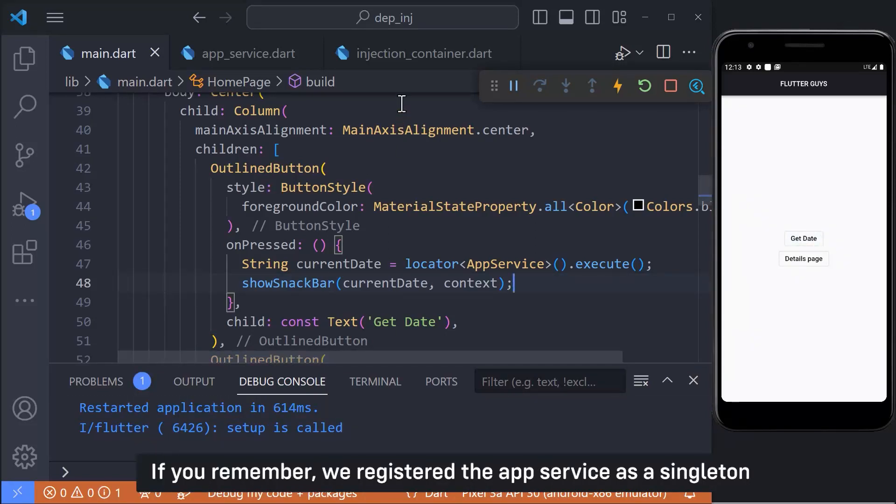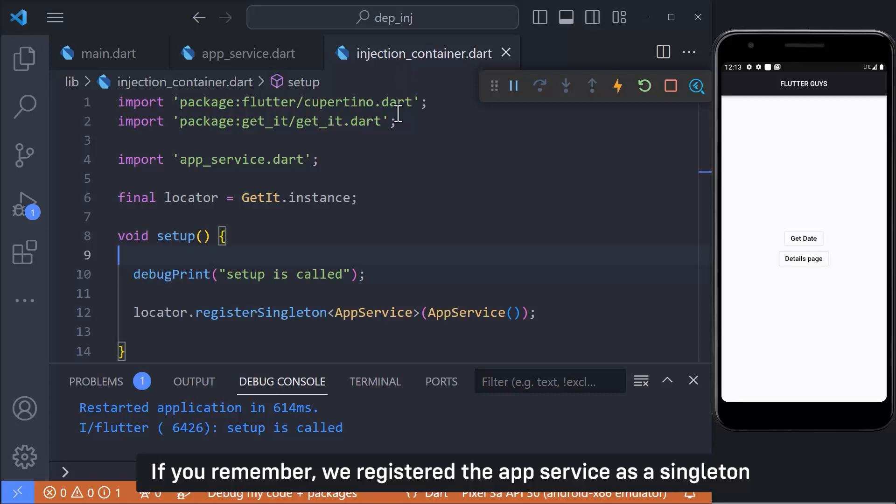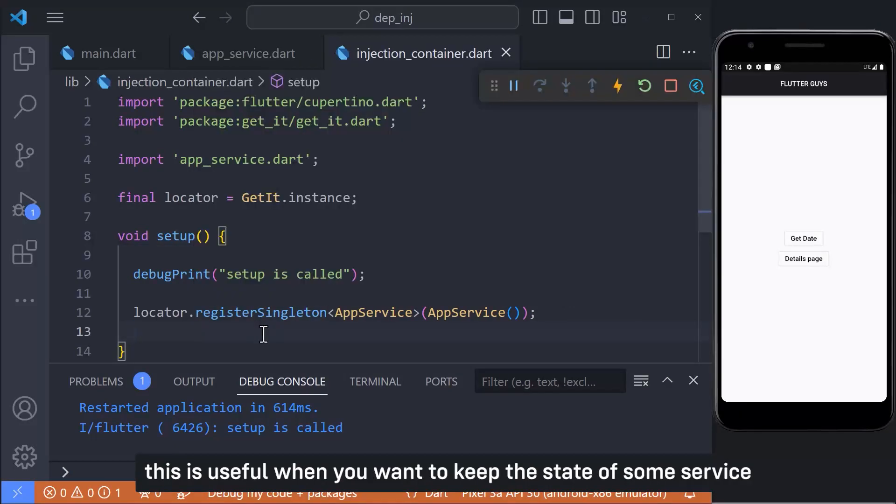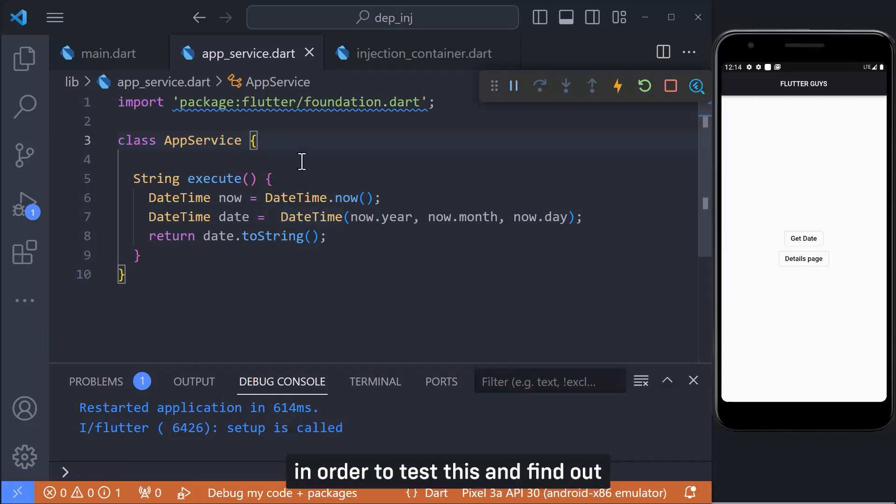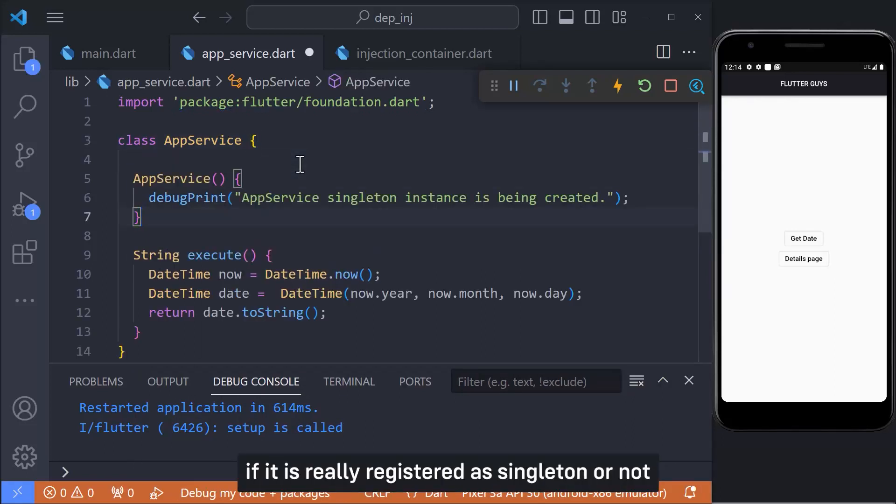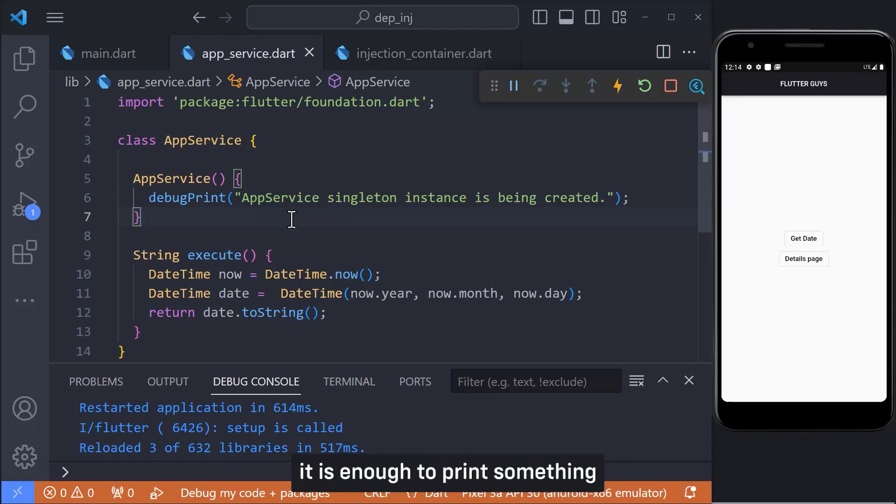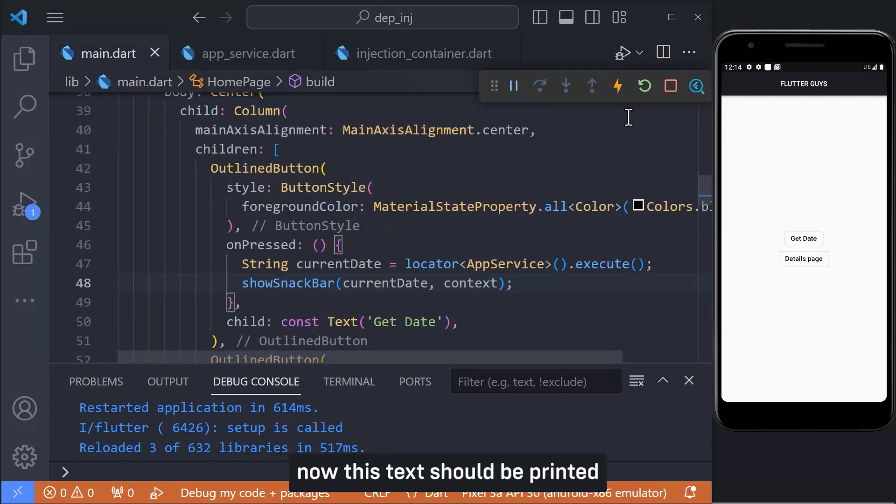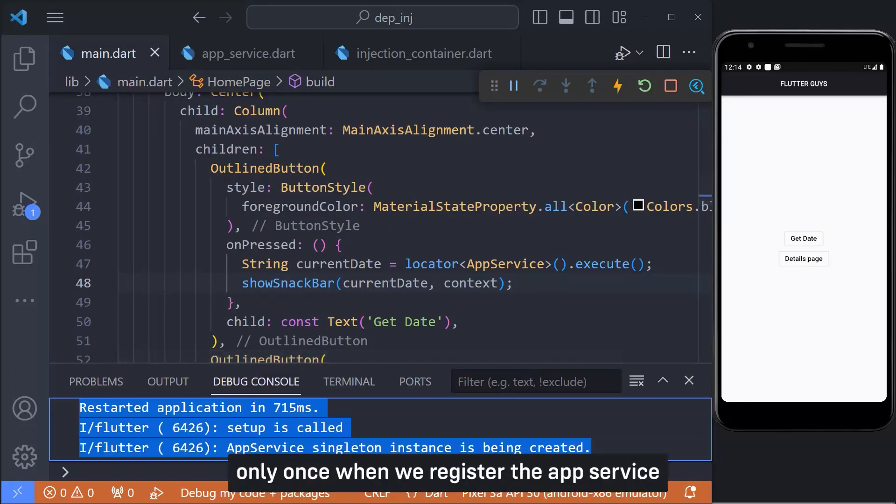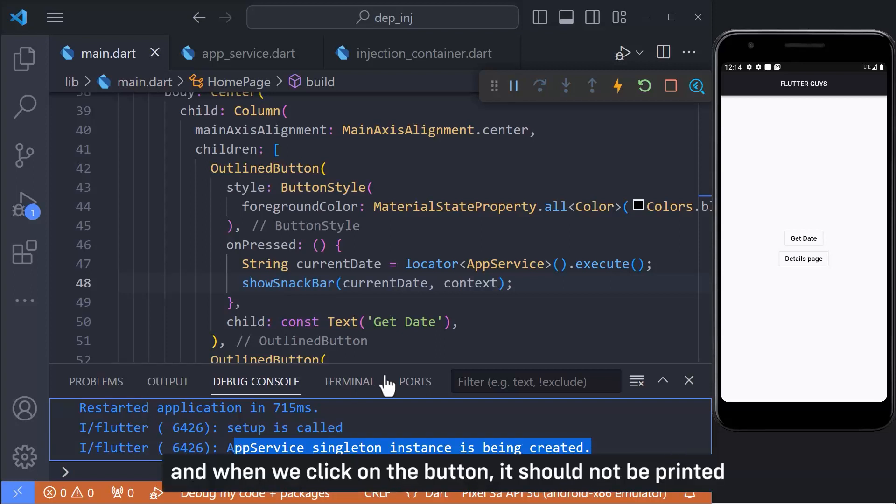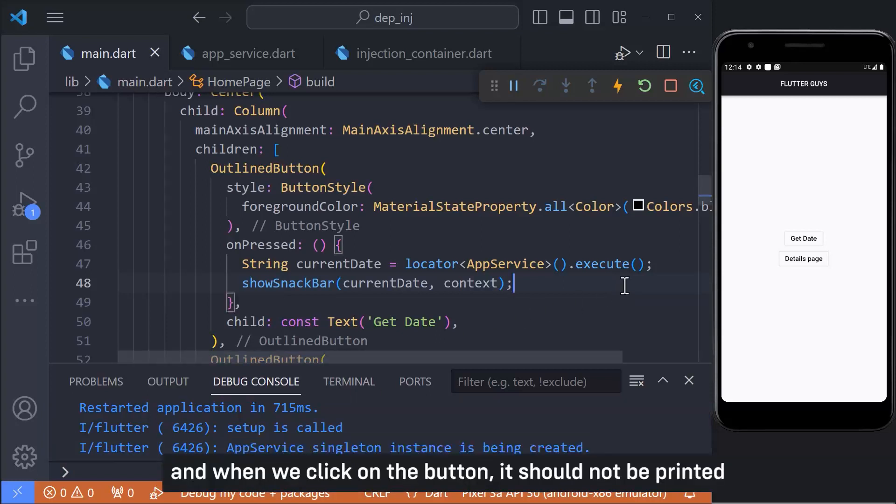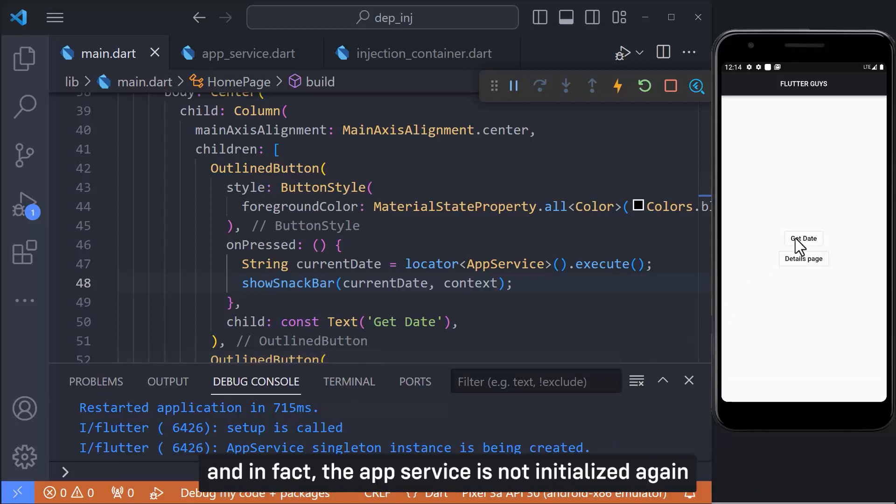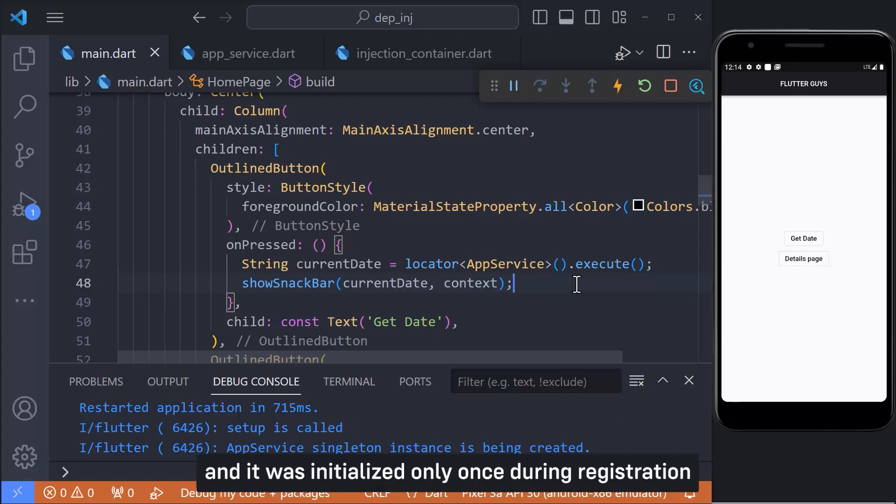If you remember, we registered the app service as a singleton. This means that GetIt always gives us that same instance back. This is useful when you want to keep the state of some services. In order to test this and find out if it is really registered as a singleton or not, it is enough to print something in the constructor of the app service class. Now this text should be printed only once when we register the app service and when we click on the button, it should not be printed. As you can see, when I click on the button, the text is not printed and in fact, the app service is not initialized again and it was initialized only once during registration.